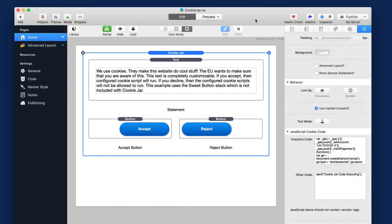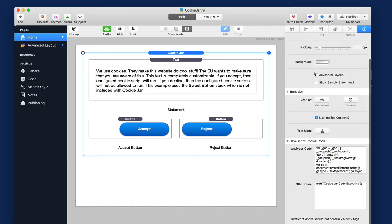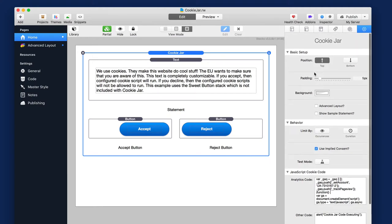So here is the demo file that ships with Cookie Jar. This is an updated new demo file, so if you want to check it out, go ahead and go to our doc portal, go to the Cookie Jar page, and download the sample project from there.